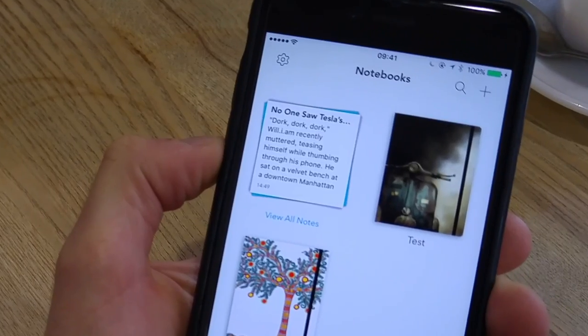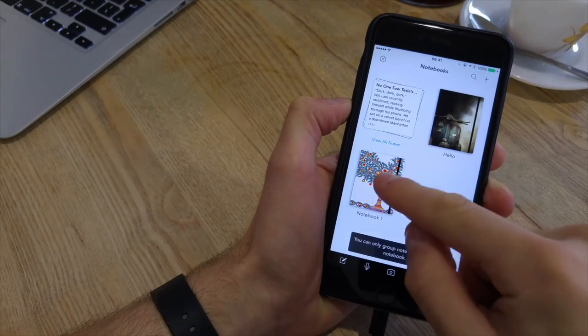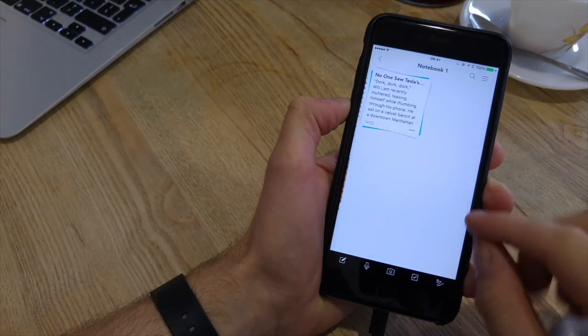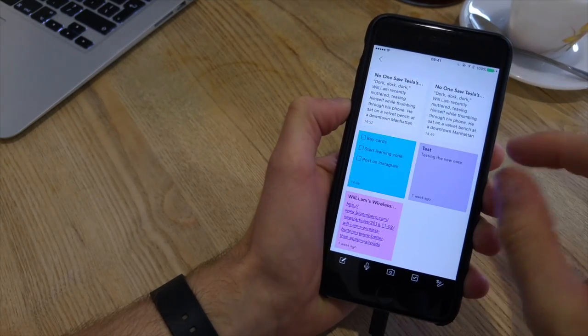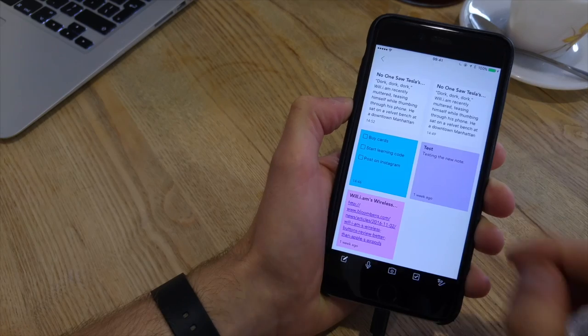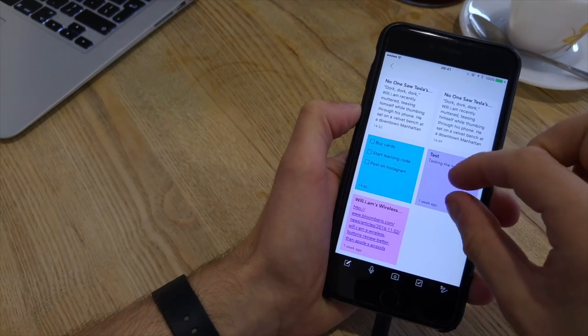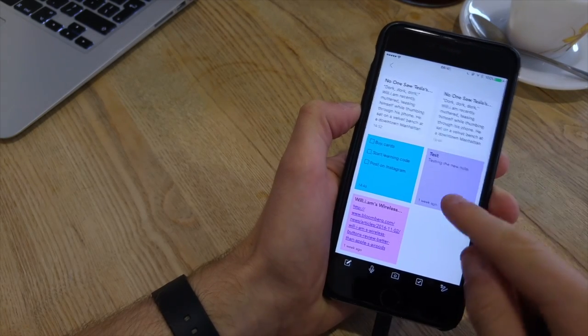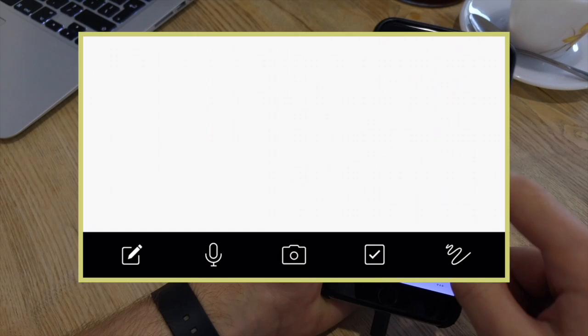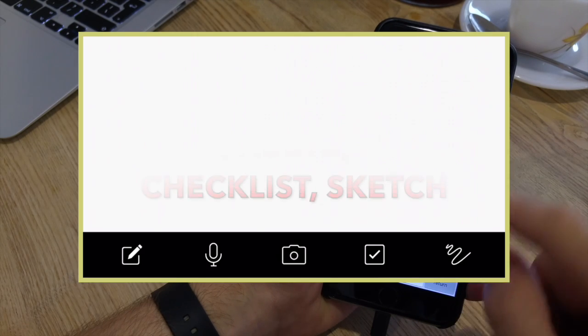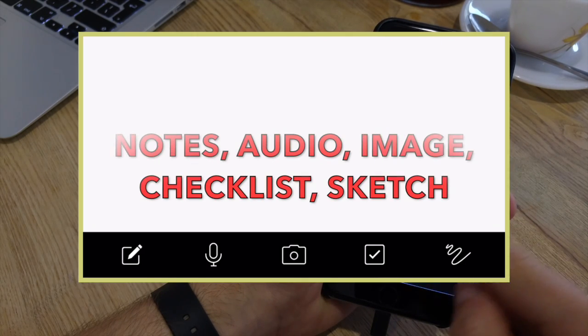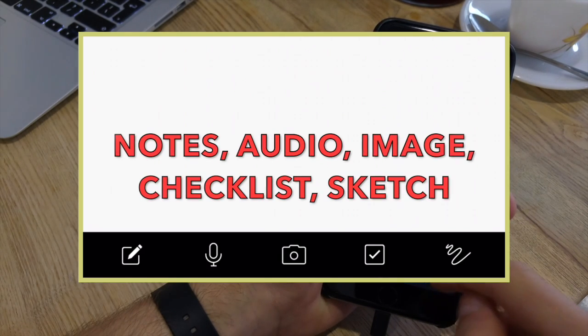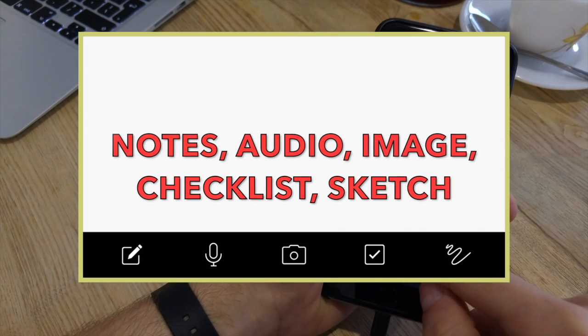Once you've got that set up, you can actually create notes inside all of these notebooks. Now down at the bottom you'll see a bar which is indication of what type of notes you'd like to create. You can create a regular note which is just a regular note. You can add text, you can add images, audio and also drawings in line which is quite cool.